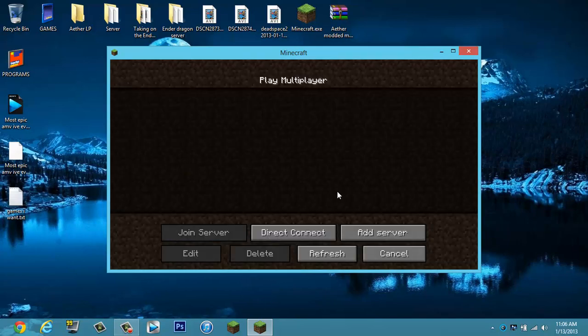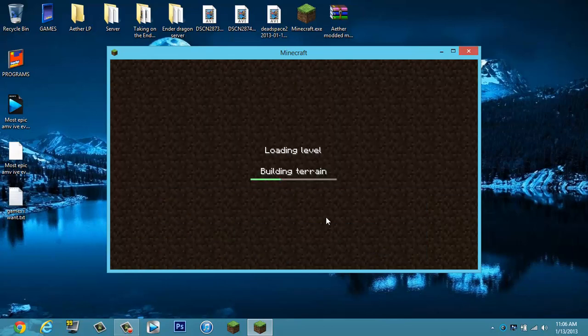So if your friends want to play, they'd have to be on 1.0 as well, I do believe.